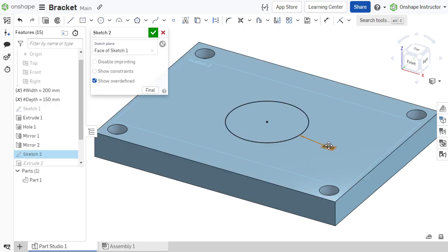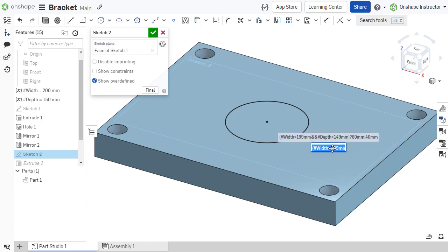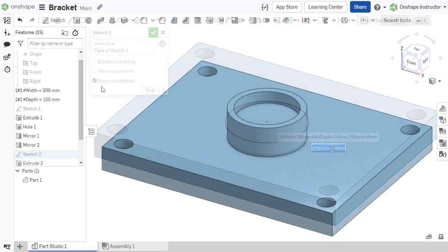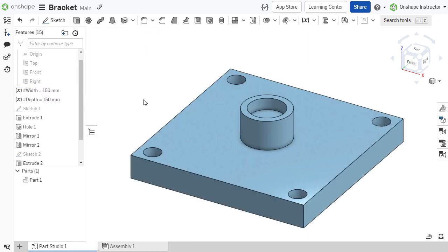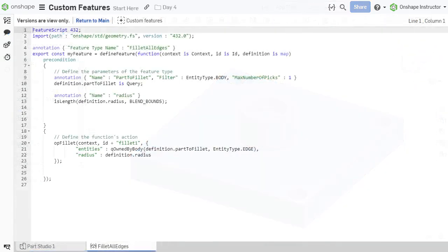Advanced expressions go beyond traditional operators that are typically used in common expressions. These expressions can sometimes feel like elements in computed code. That's appropriate, since these operators are evaluated by Onshape's native language, FeatureScript. Since Onshape uses FeatureScript to evaluate expressions, more advanced functions are available.